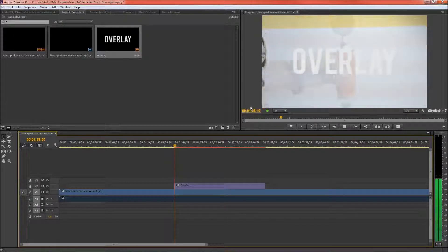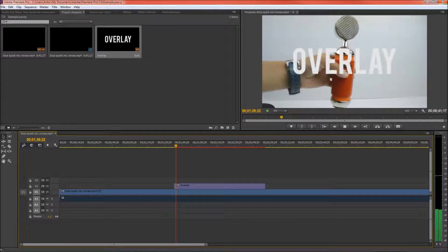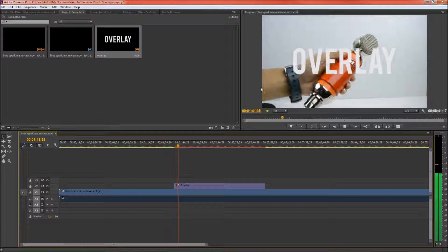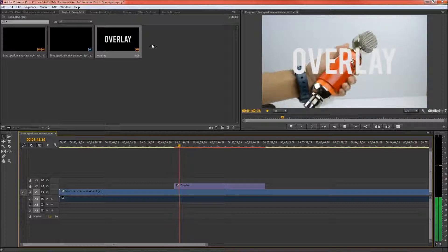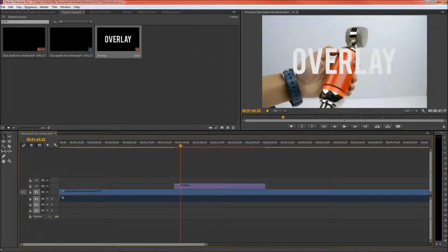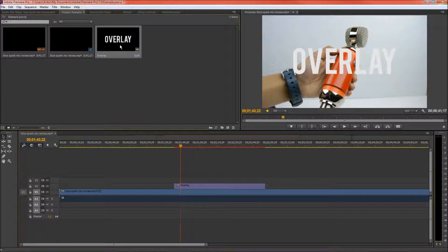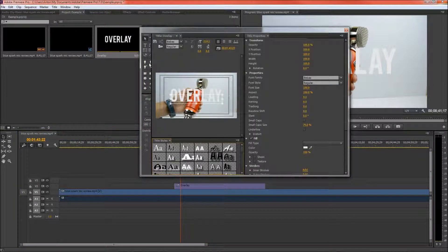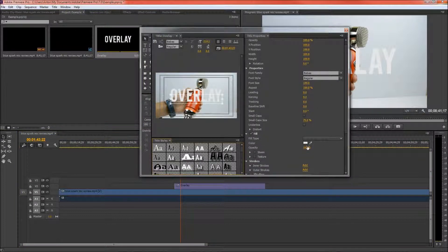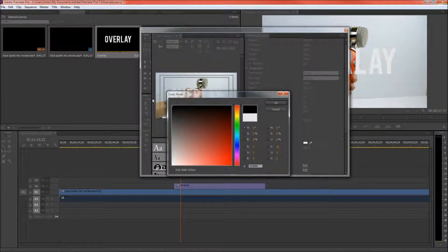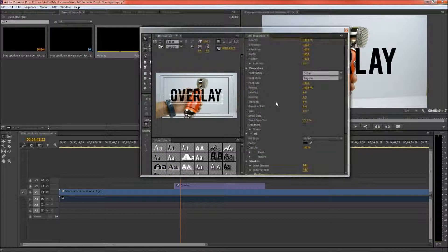And as you can see right here it's plain white right now and that's not what we want. So we want to go into our text and we want to actually make it black. That will make it stand out against the white background.